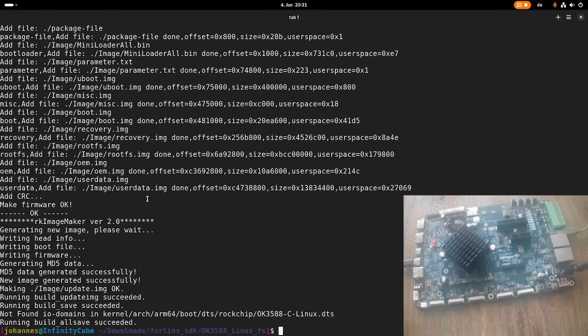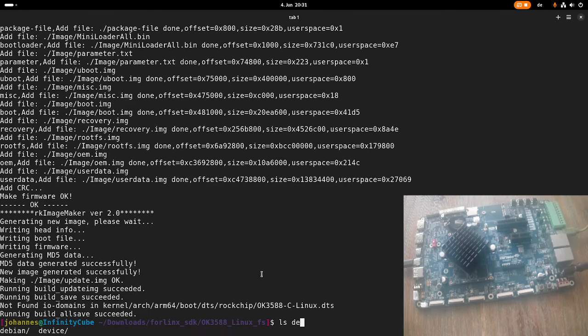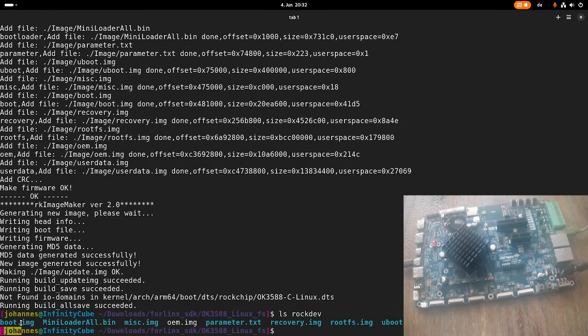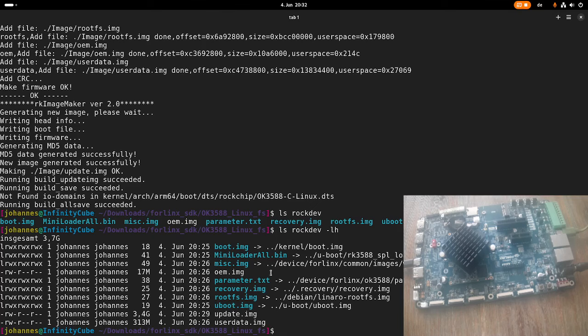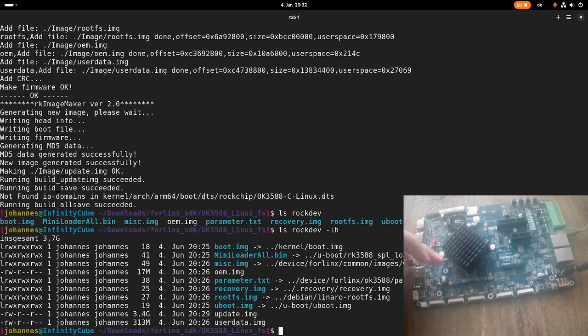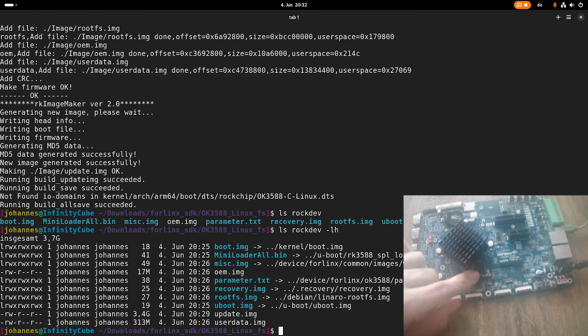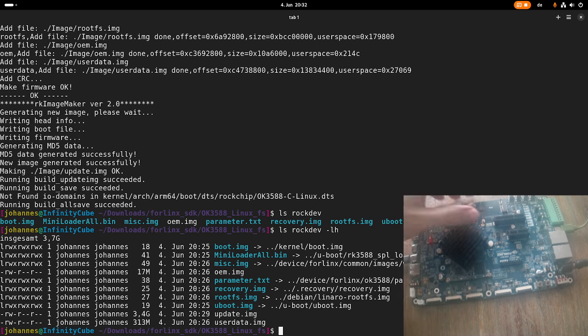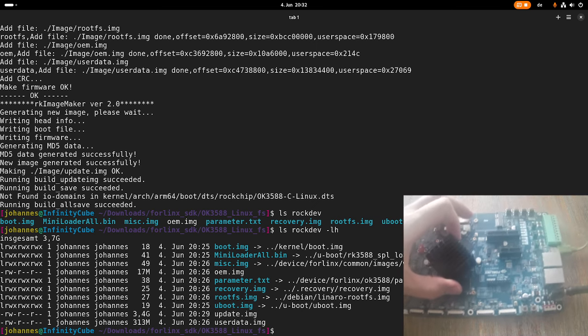OK, so the build is finished now. And if we take a look at the rock-dev folder here, you can see we have a bunch of files which were created during the build process, yeah, so current date. And the most important for us is this update.image. So, you know, here on my OK3588 system on the module, I have an eMMC device, and this update.image file can be programmed onto this eMMC, and I will show you how to do this right now.